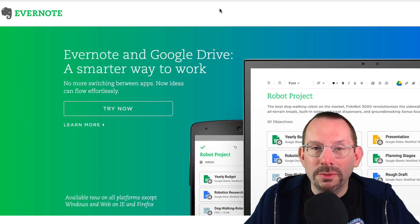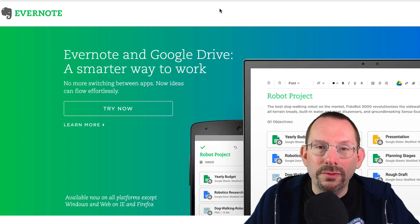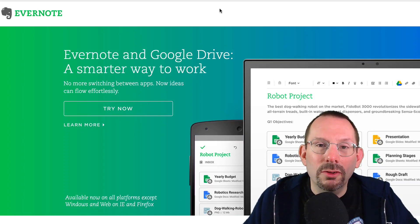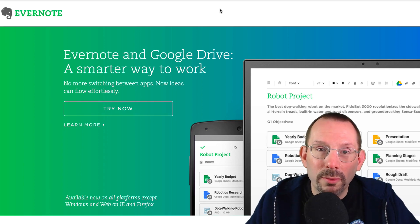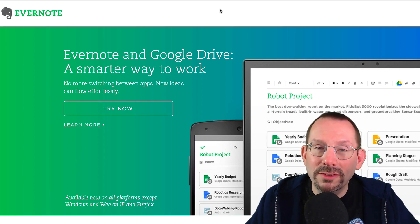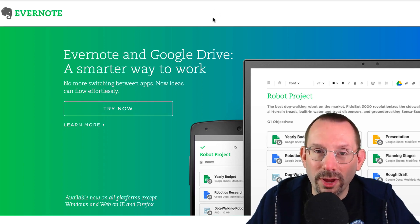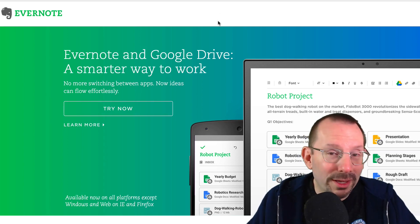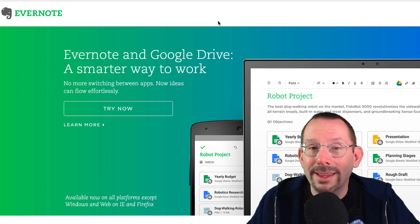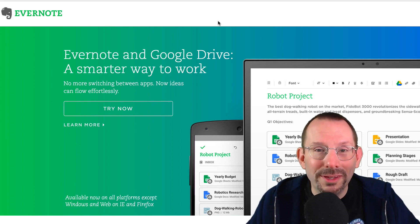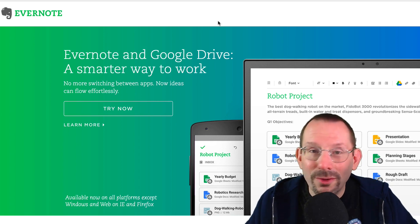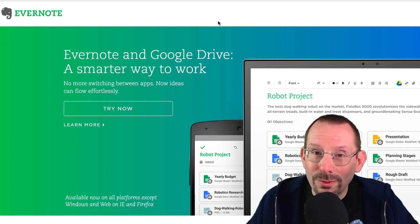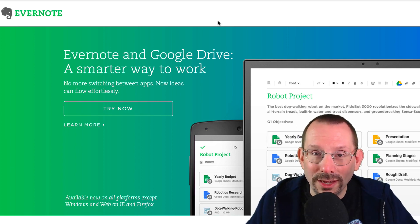What's going on everyone? My name's Larry Snow and in this video we're gonna be taking a look at the Evernote Web Clipper. Probably the greatest thing since sliced bread — and I'm actually being serious. You'll soon find out what it can do for you.